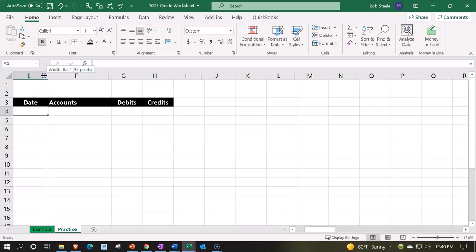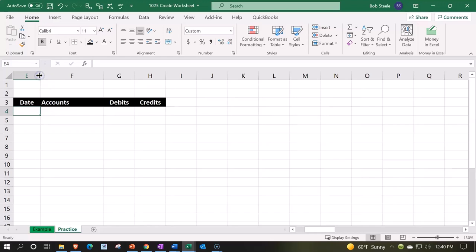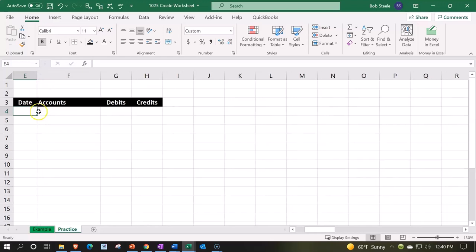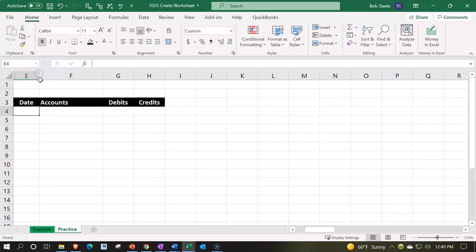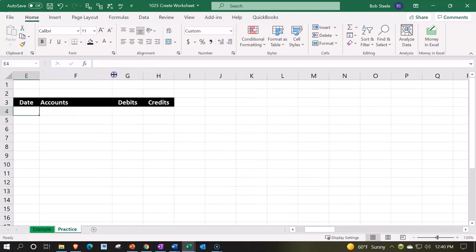Then I'm going to make this one a little bit smaller. I don't need it to be this wide because now I got a small date there. The date shouldn't take up much room, so let's make it around that size. Then the accounts will have to probably adjust this one depending on how long the accounts are, but we'll keep it where it's at.